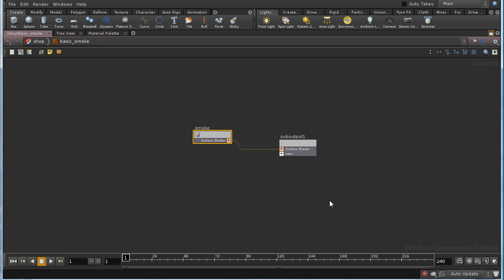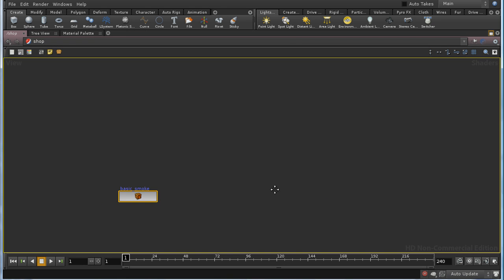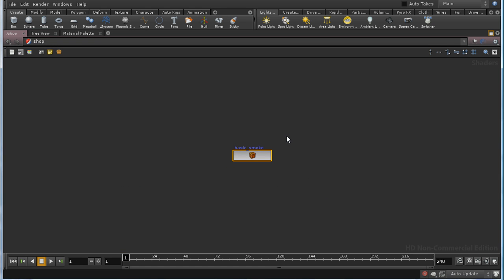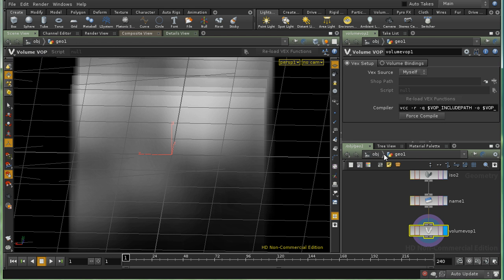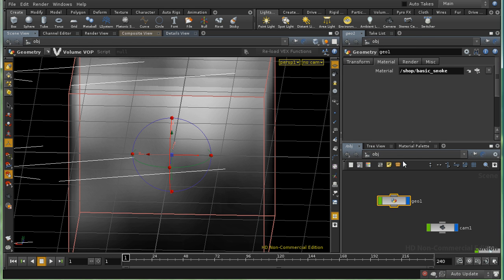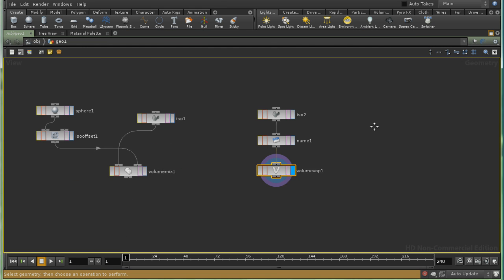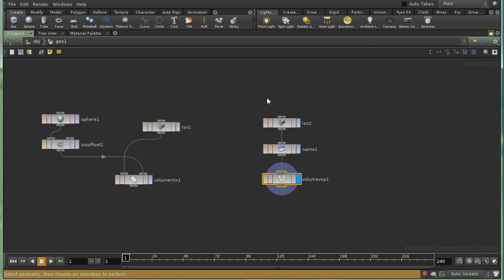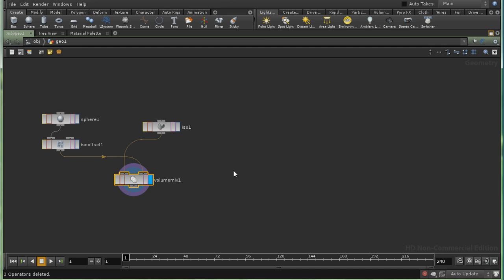So let's, as a final task, create some multicolored smoke. And to do that, I'm going to need to set up some color information here in my network. So I'm going to get rid of the volume vop. And we've got our sphere multiplied by our noise. And we're going to use this for the density.